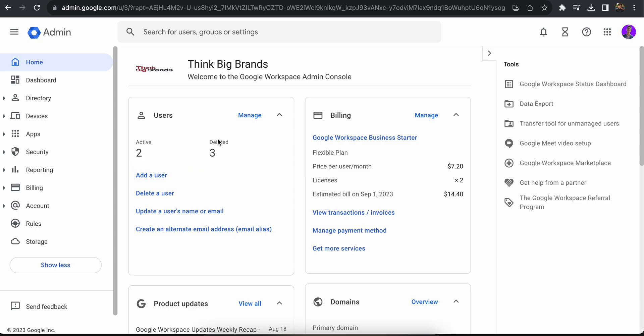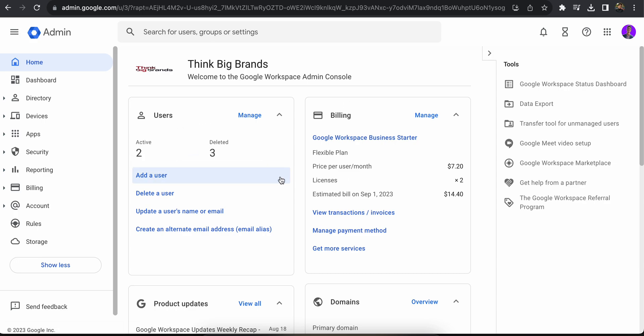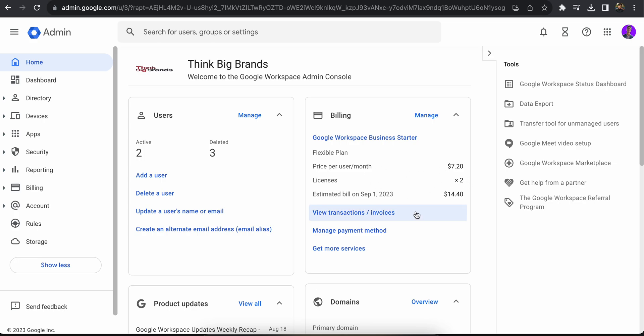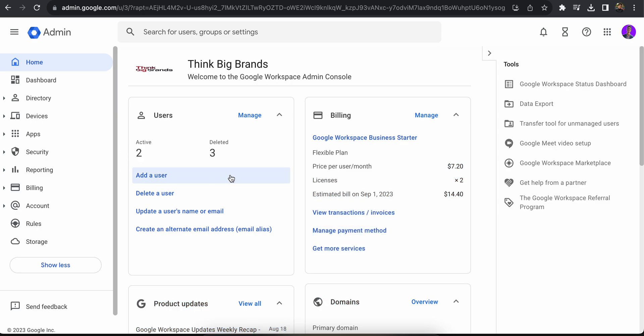You can see how many users you have, how many deleted users you have, and the plans you currently have. Remember that you will only be paying for the active accounts. Even if you create an account and delete it, you won't be charged for that account.